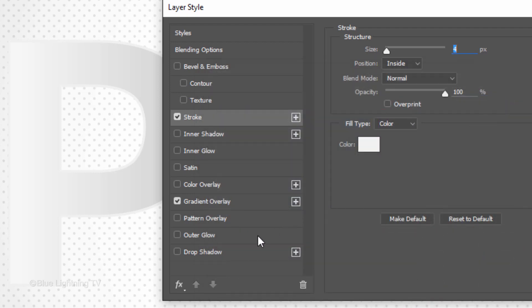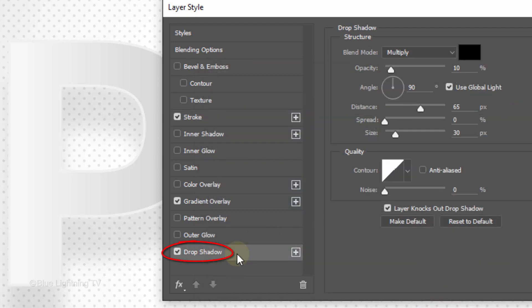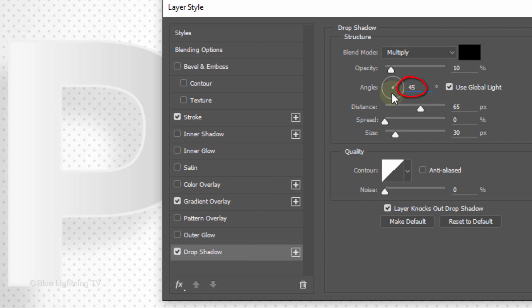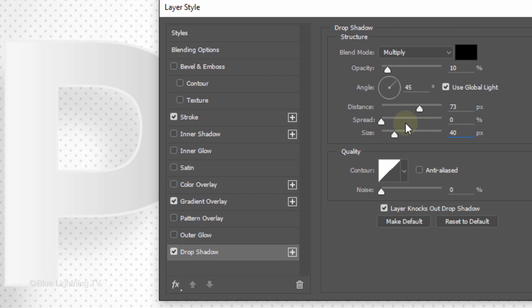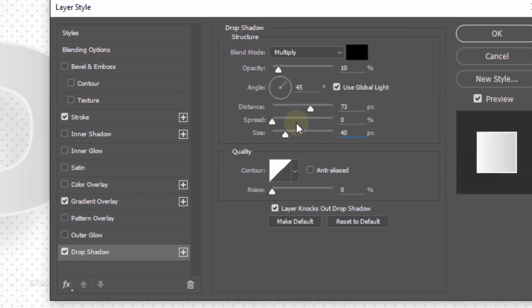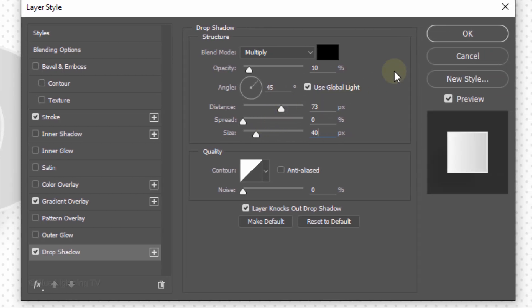Click Drop Shadow. The Blend Mode is Multiply and the Opacity is 10%. The Angle is 45 degrees. The Distance is between 70 and 75 pixels and the Size is 40 pixels. Then, click OK.